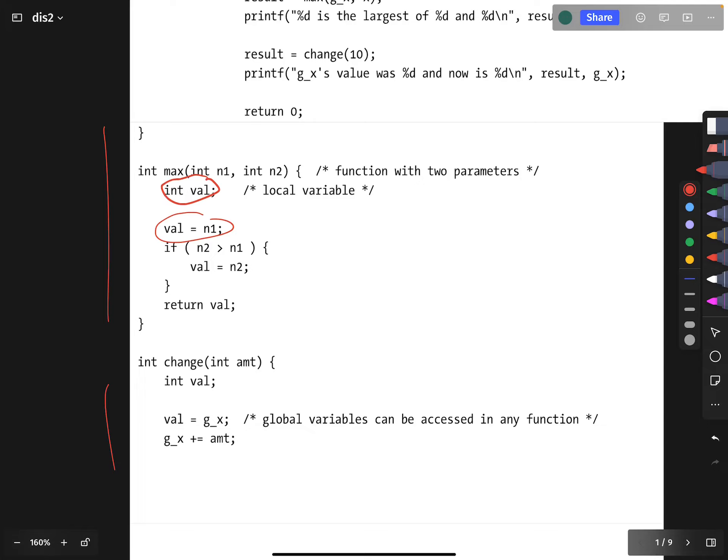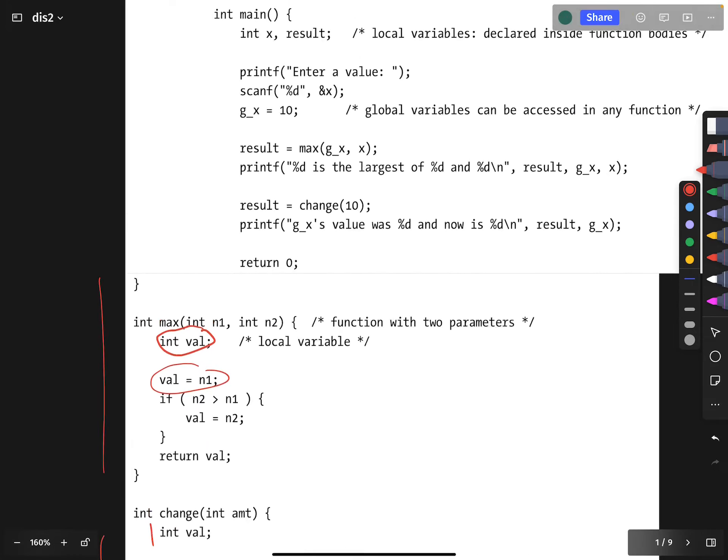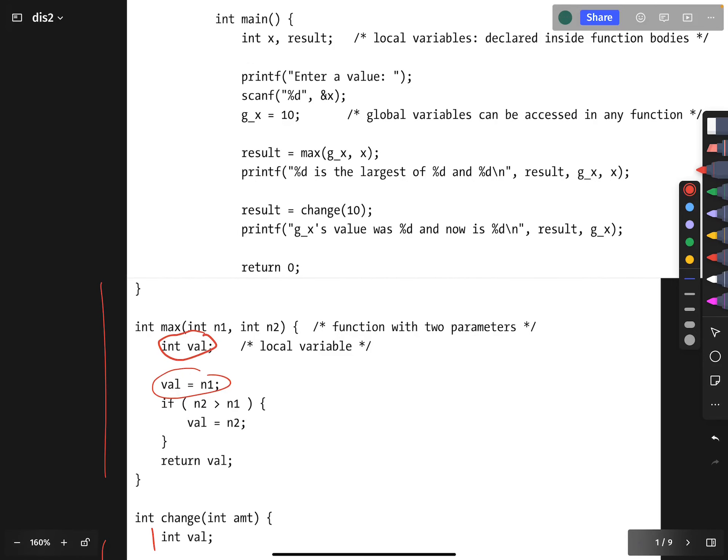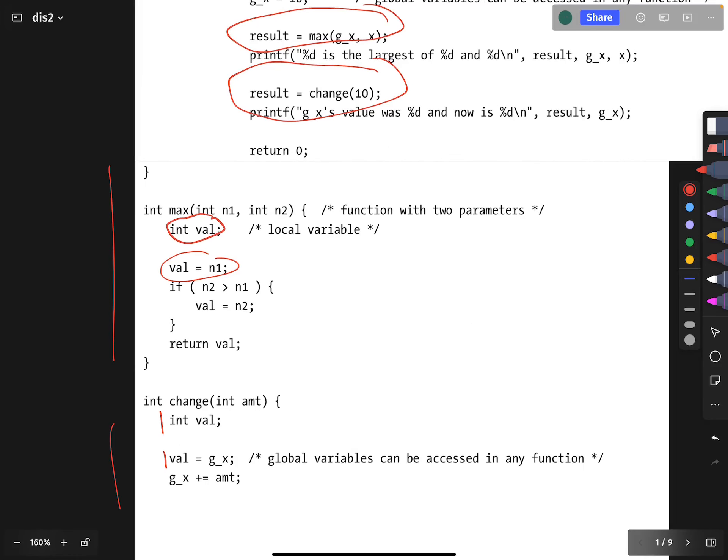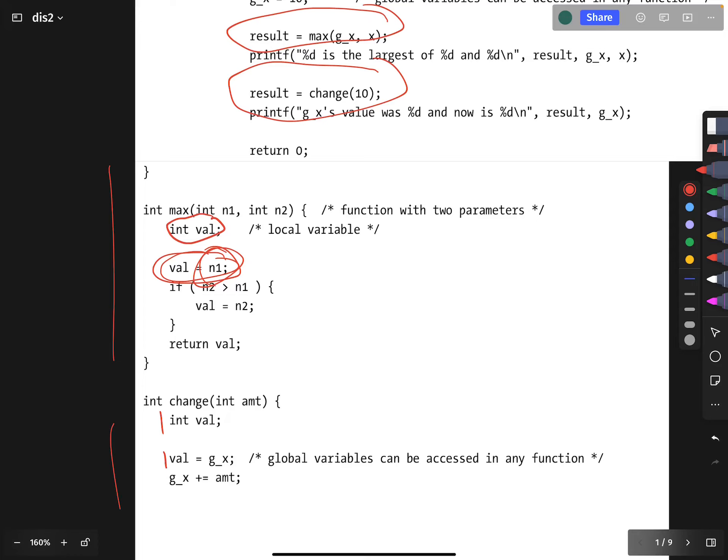But then change also has a variable called val. Notice that val gets manipulated inside the scope of the change function as well as the max function. So if we call the max function first here, and then later we call the change function, the question is: are the two variables both called val the same variable? If we call max first and do this to val, then by the time the program gets over to here, is val already storing whatever value was given earlier?